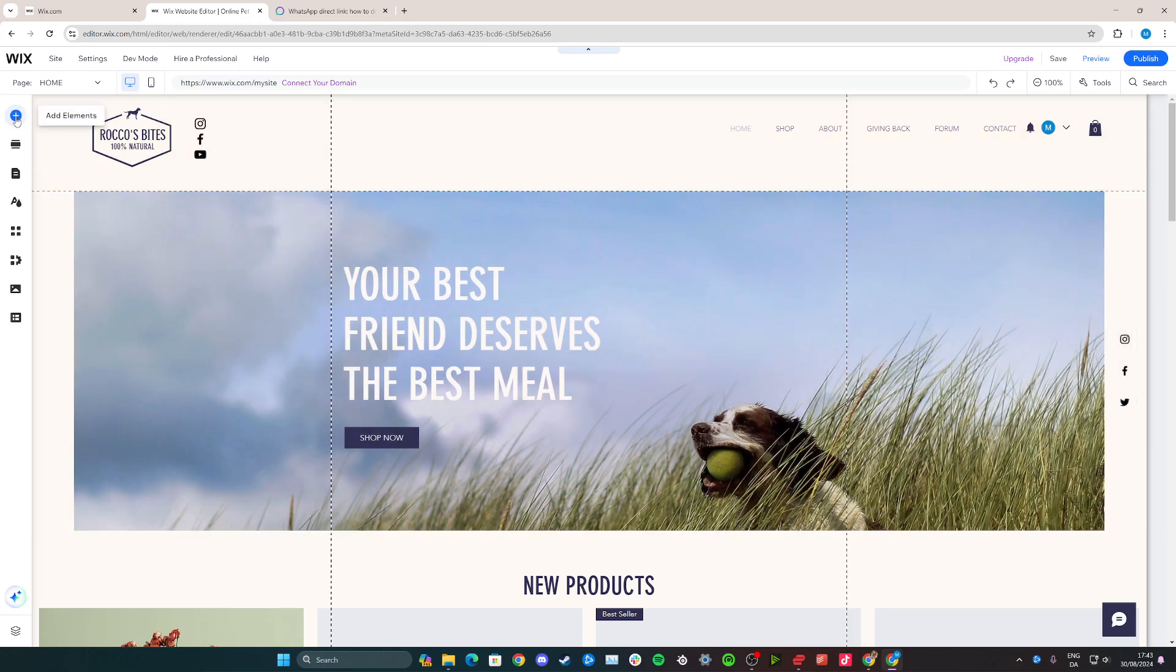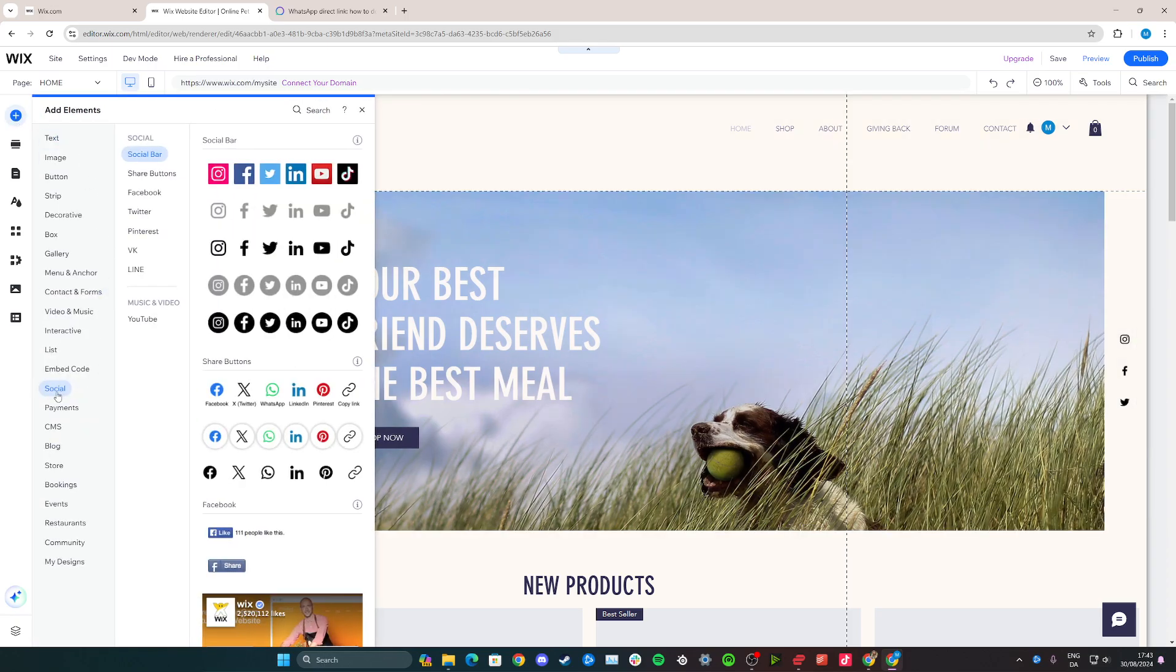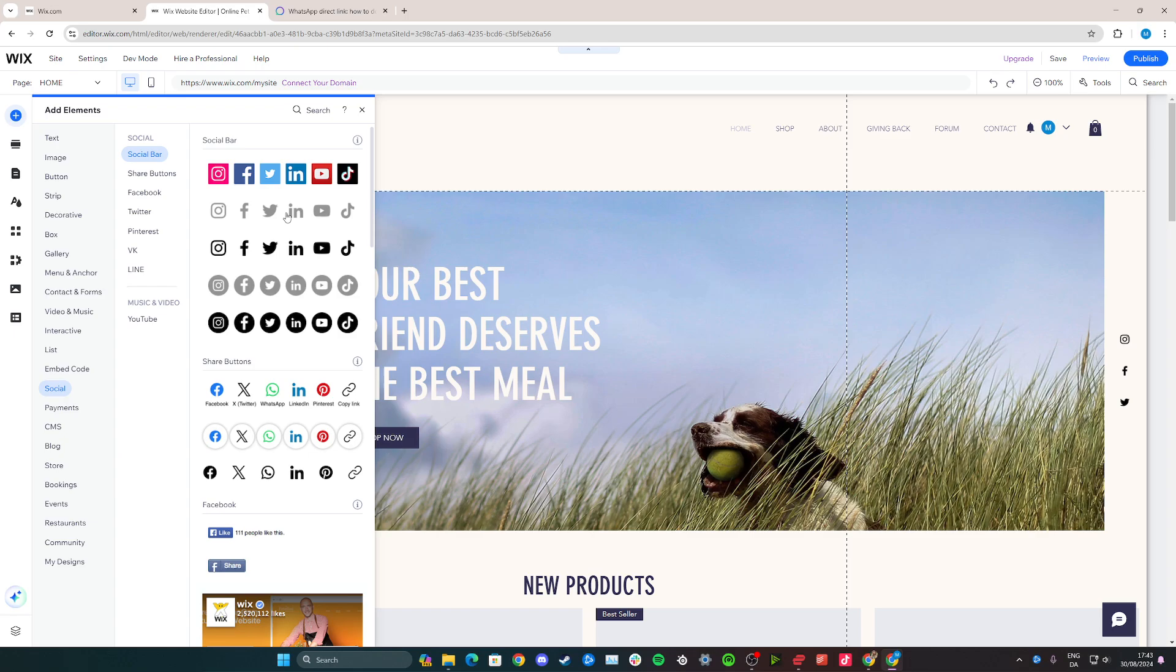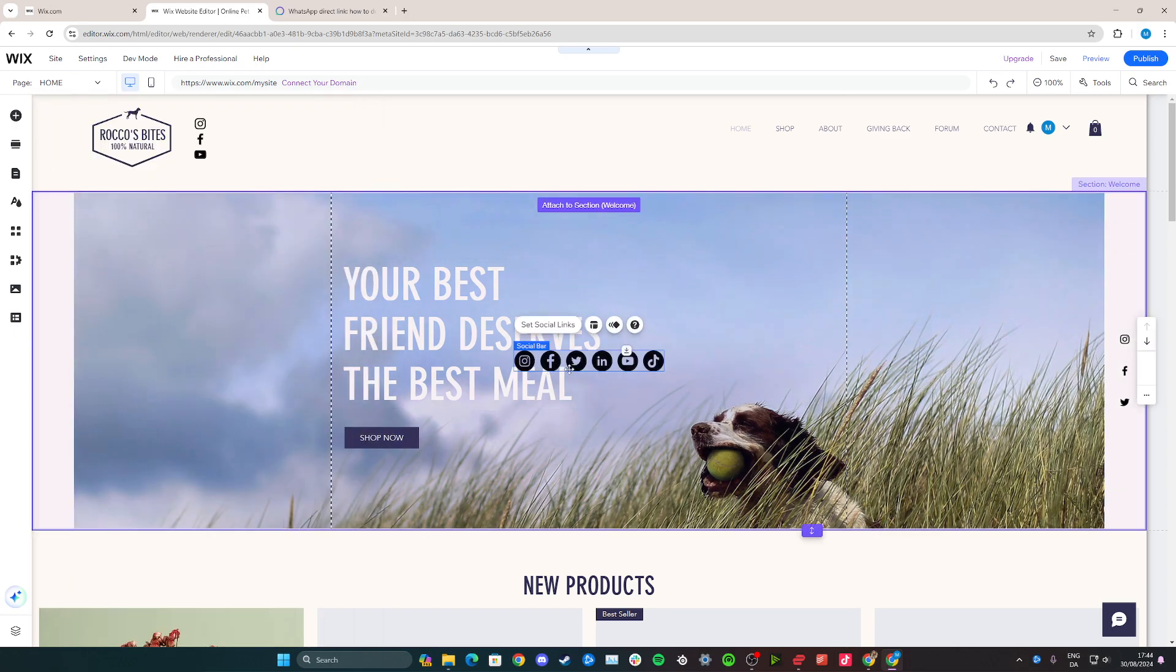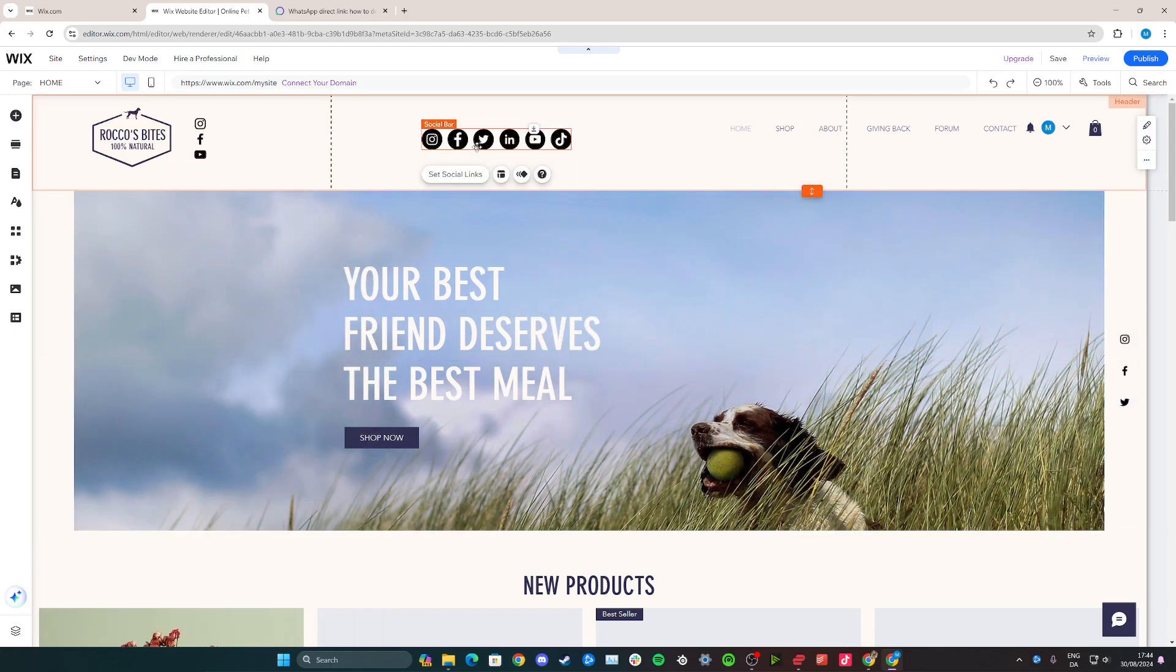From here, click the plus icon to add elements, go down to social, and then social bar. You have a few different options to choose from. Don't worry, you can't see WhatsApp here, but we can add it. Simply choose the design you like. In this case, I'm going to go with this one here and drag it up here.